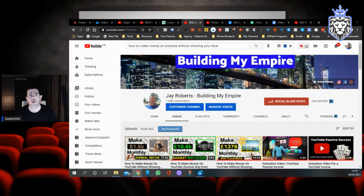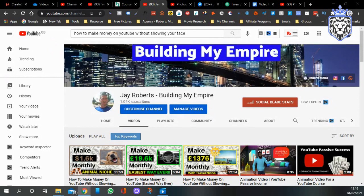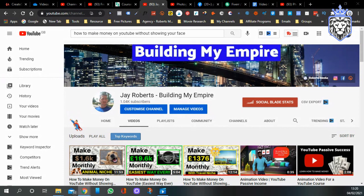Hi guys, welcome to another video. In this video I'm going to show you how to make money with video. I created an animated 3D character video for a photographer business and I'm going to show you three ways how you can make money with that video. I'm Jay Roberts, this is Building My Empire, my YouTube channel. I also own a business called Roberts Media where I make videos for clients and different businesses, whether personal or commercial.